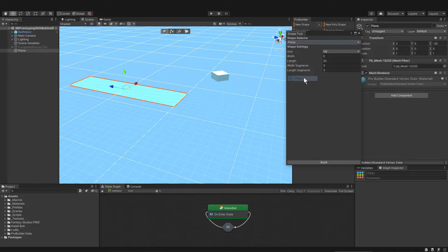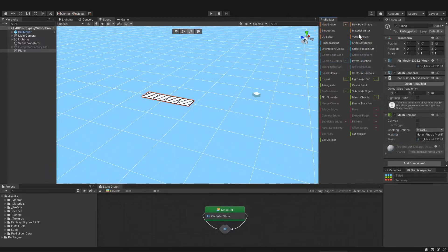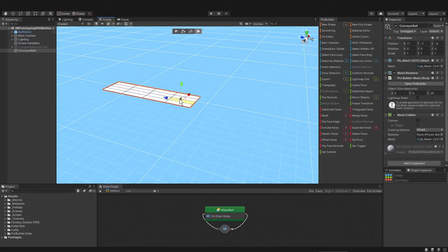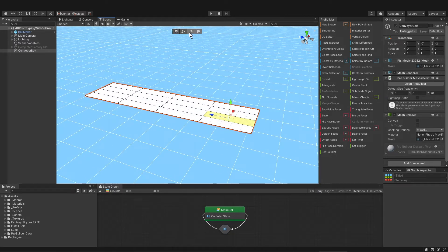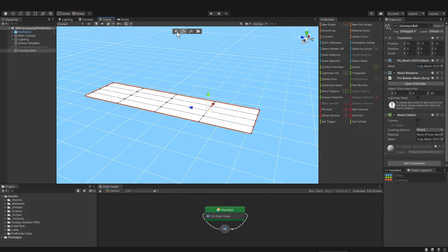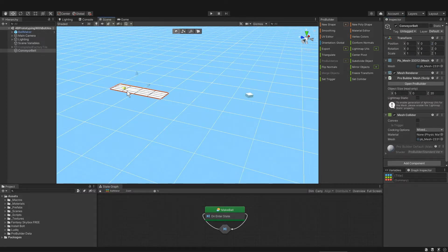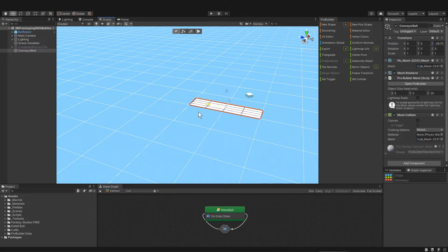We're using the plane. Each shape can be modified with these parameters. When you're done shaping your shape, just click Build and then close the shape tool. Let's rename the plane game object to Conveyor Belt. This toolbar here is for selecting and manipulating faces or polygons, the next one is for selecting and moving edges, this is for vertices, and then the last one is for selecting the whole object. Let's move the object to be under where our balls are instantiating.